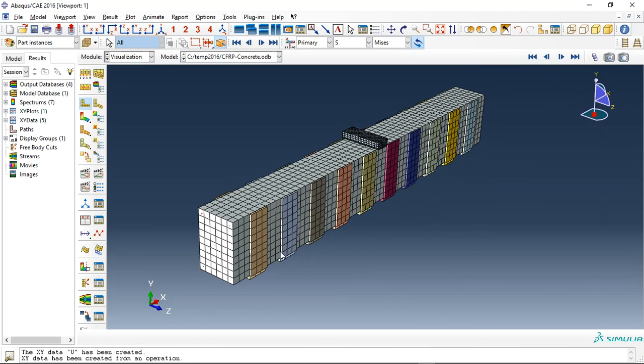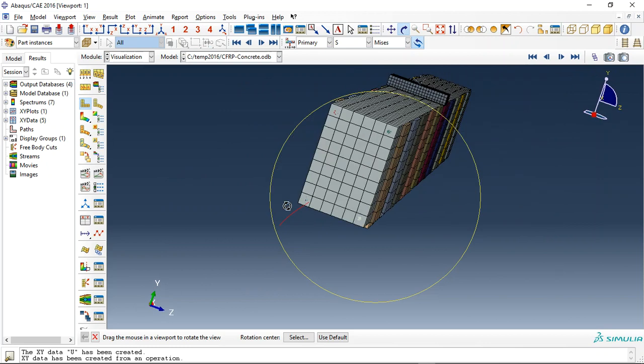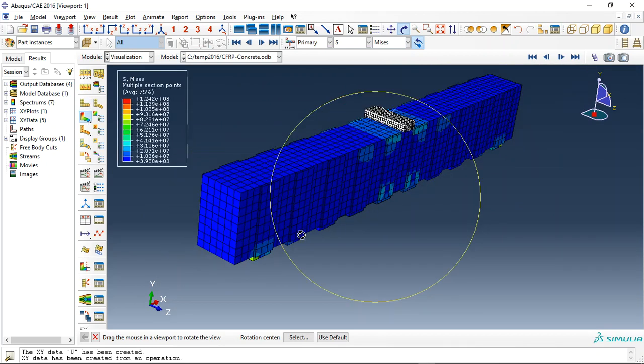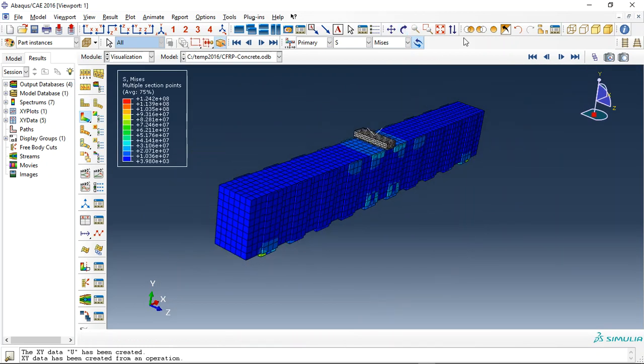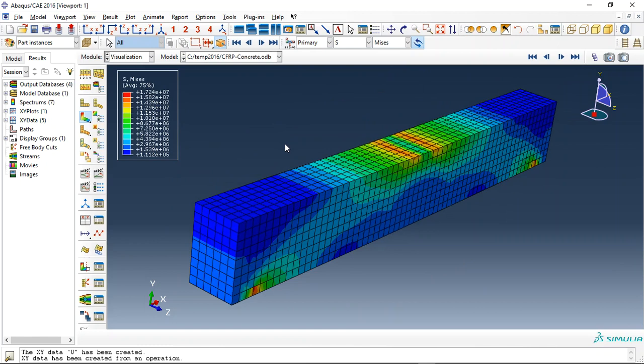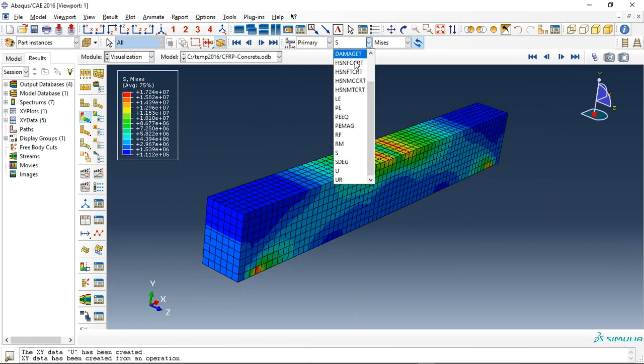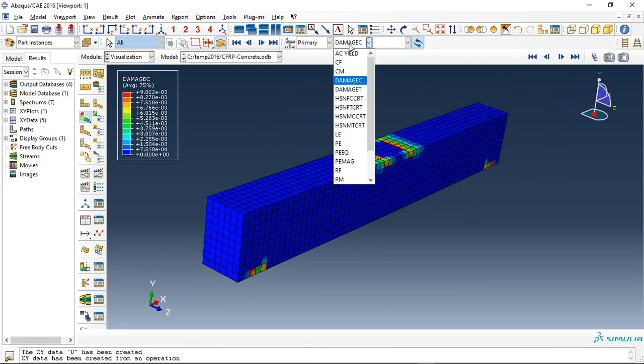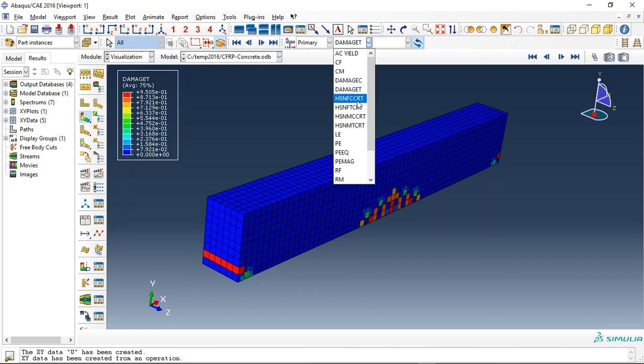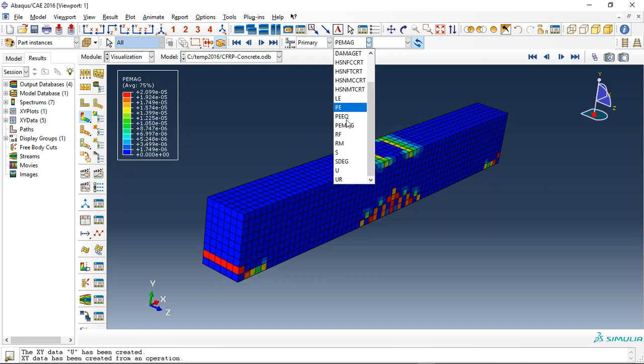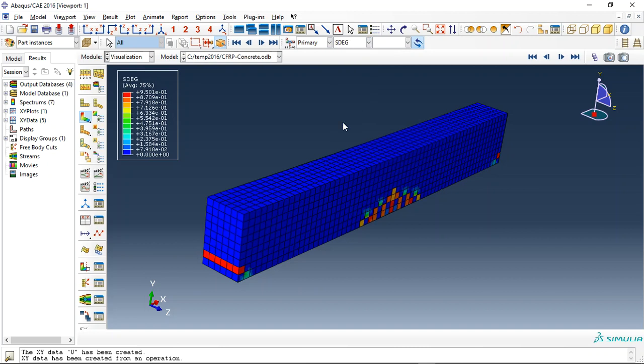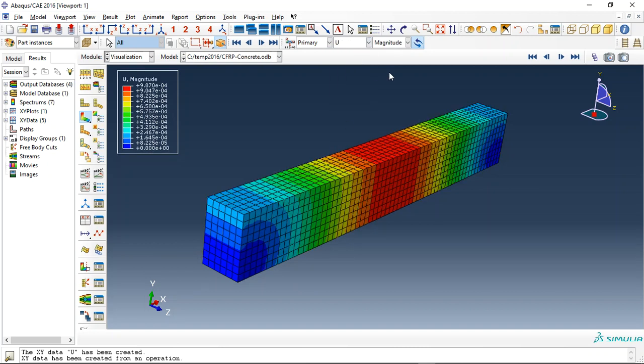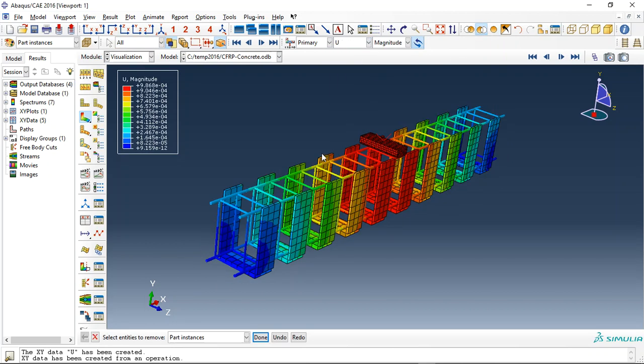You can see the CFRP around the concrete. So let me just hold first the concrete. This is the concrete stress, compressive damage, tensile damage, plastic strain, stiffness degradation and displacement. And now let me remove the concrete.